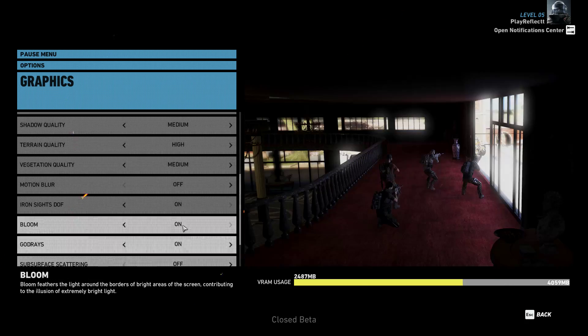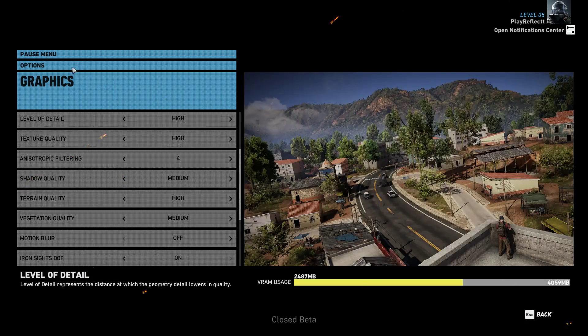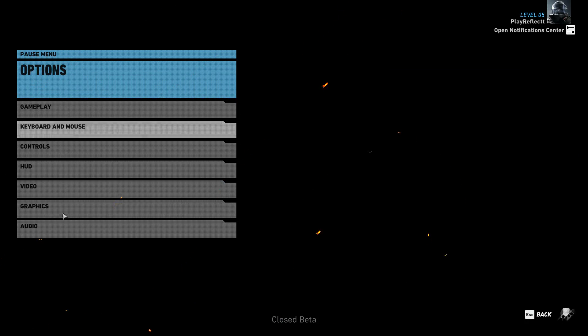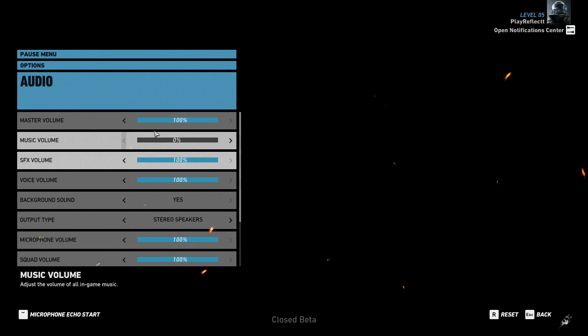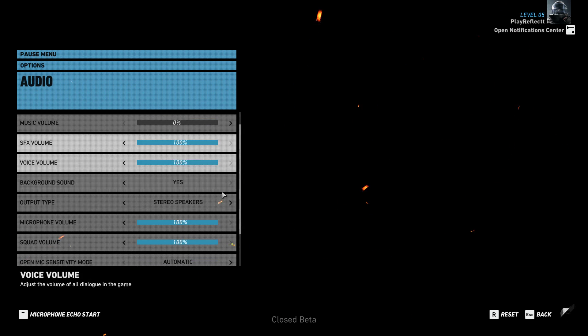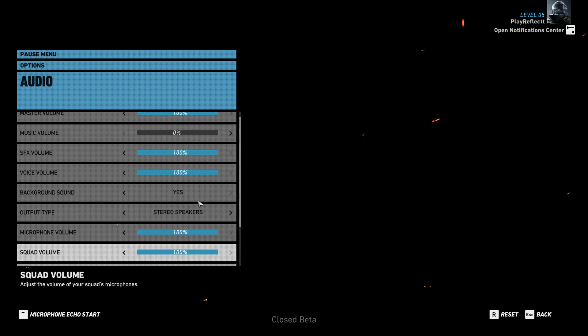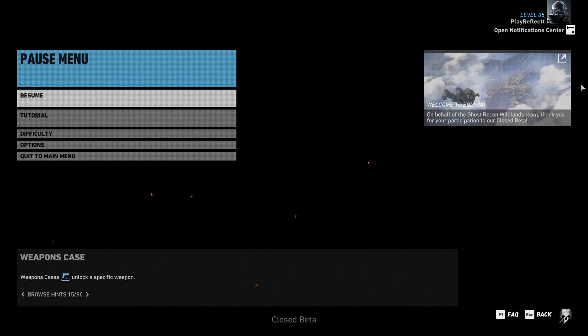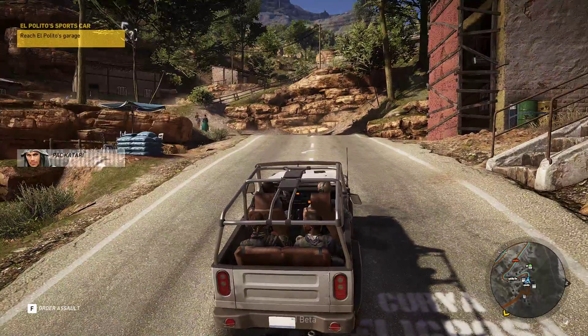So those are my graphics preferences for you guys. If you've got any questions, let me know. Audio settings — nobody really cares about that.